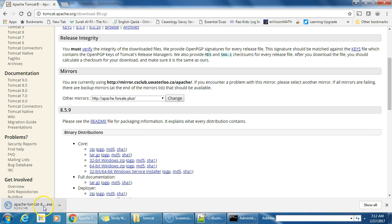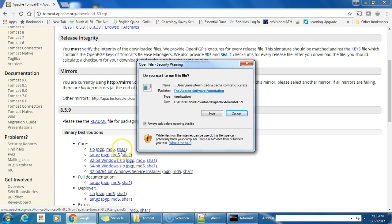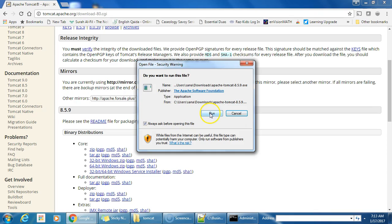It is downloaded. Now I'm going to run the executable file — Apache Tomcat 8.5.9 .exe — and run it.